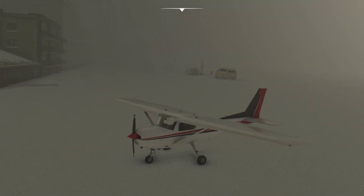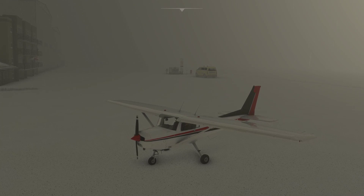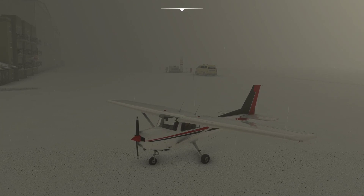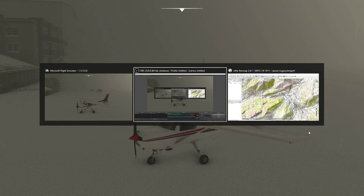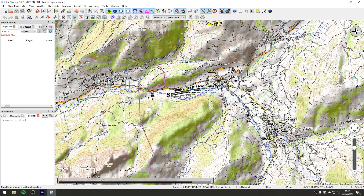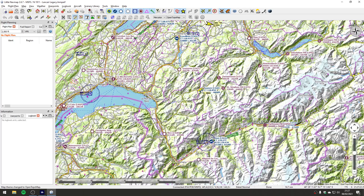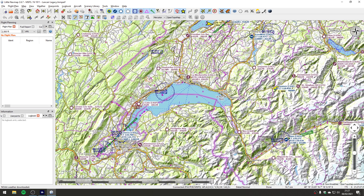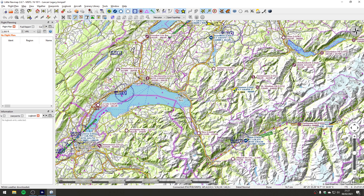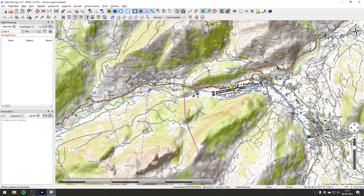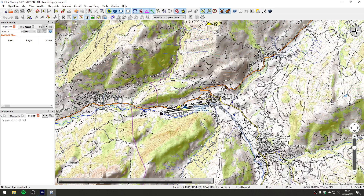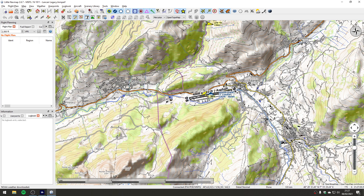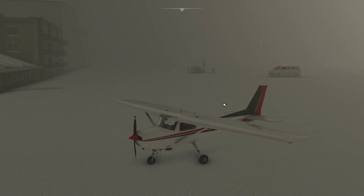I'm recording a flight from Sarnen in Switzerland. If we look at the map and zoom out slightly, it's just north of Sion, just east of Geneva. Zooming in slightly, you can see from the contour lines it's pretty rugged around here — there are huge mountains in all directions, which makes it a very interesting place to fly in and out of.